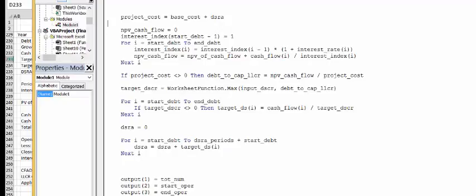Let's walk through it. We've got our base cost plus the DSRA, which we don't know yet. We get our interest rate index, then we get the net present value of the cash flow. We read in the cash flow and interest rates to get everything. Then we compute our debt-capital LLCR. Then we get our maximum DSCR or LLCR. Then we use that to get the target debt service. Once we have the target debt service, we can compute the DSRA.